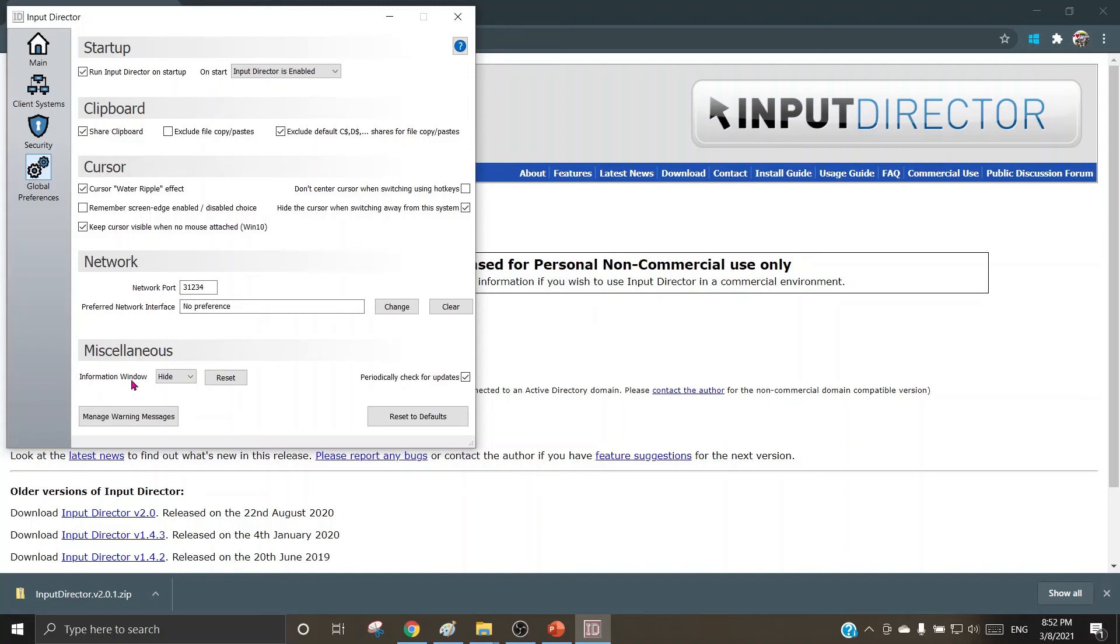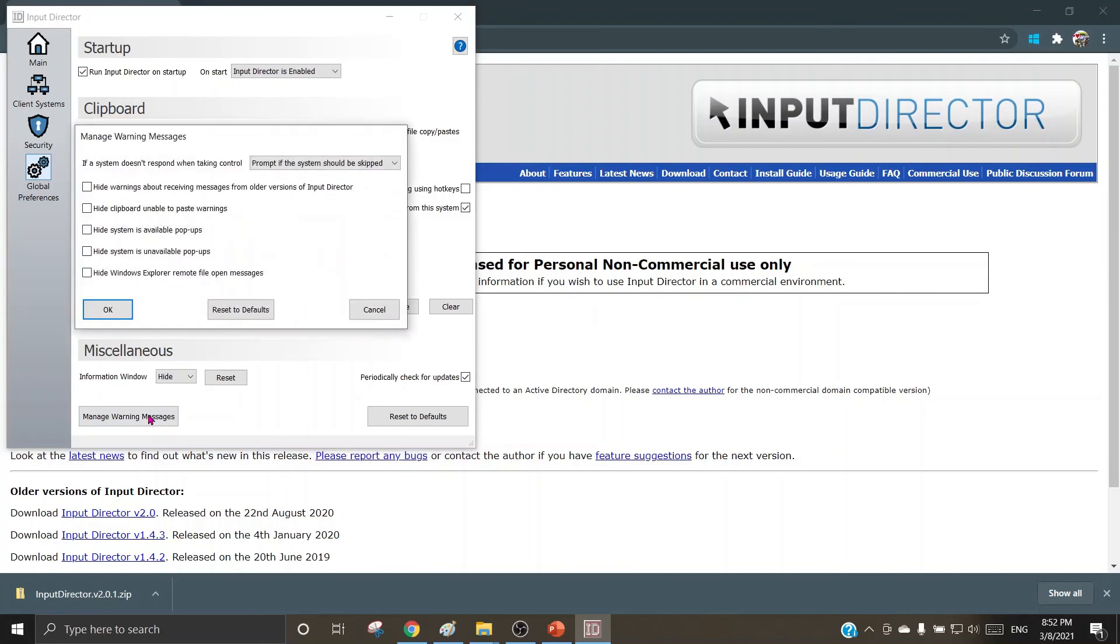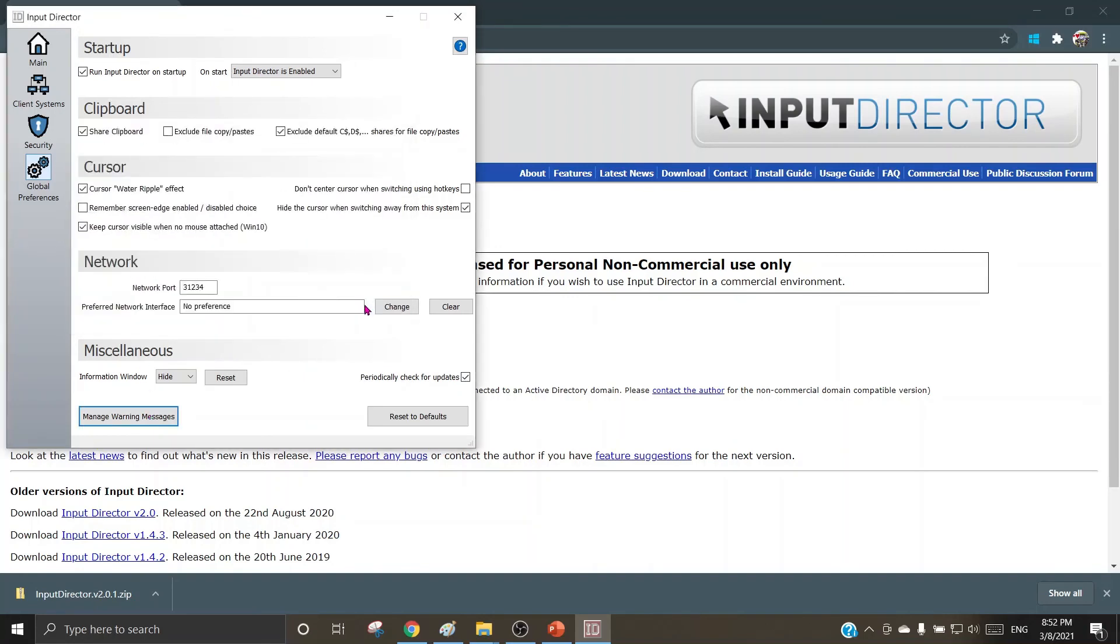Miscellaneous information of the window: one can hide or show. Manage warning messages: one can manage as per his or her choice. So to avoid any kind of irritants, one can choose the appropriate choice from the available options.